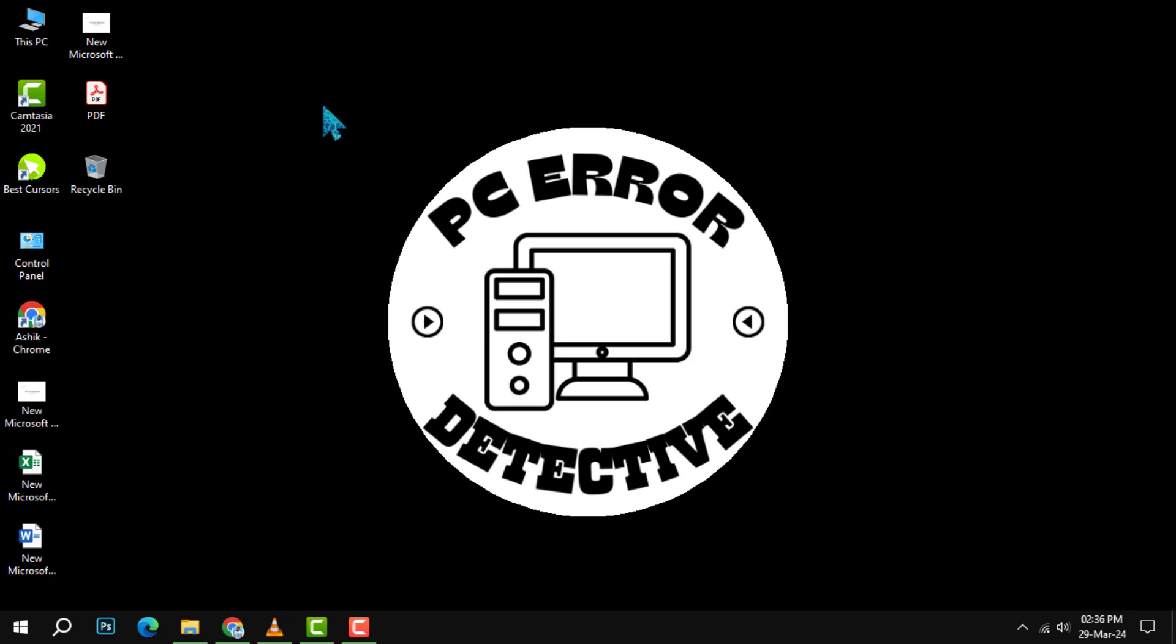Welcome to the PC error detective. In today's video, we'll guide you through the process of recovering your forgotten Google account email address. If you find this helpful, don't forget to subscribe to our channel for more tech tips and troubleshooting guides.